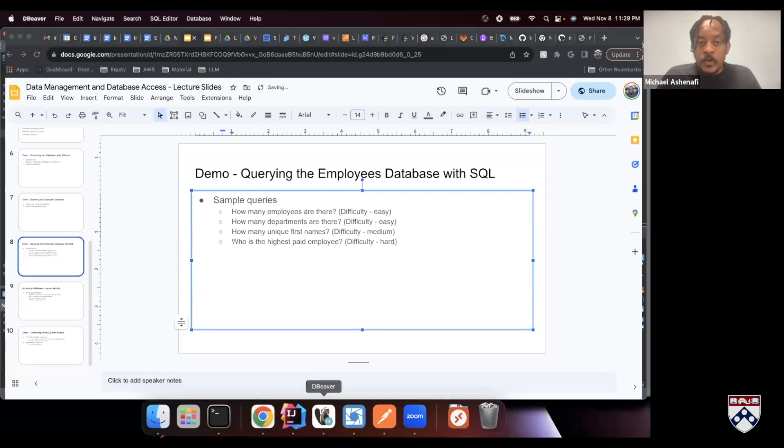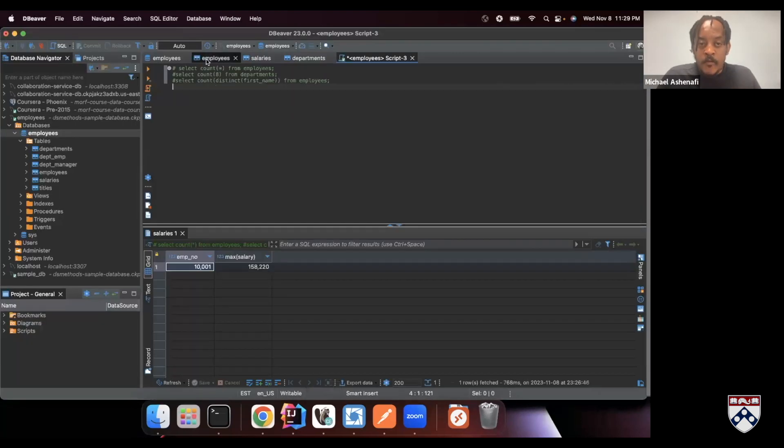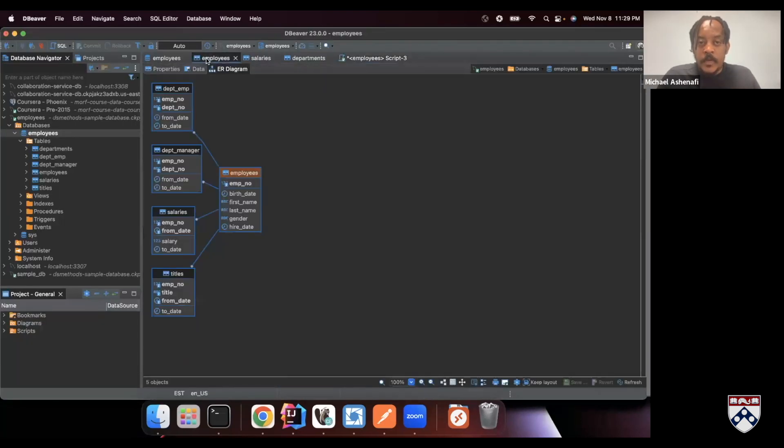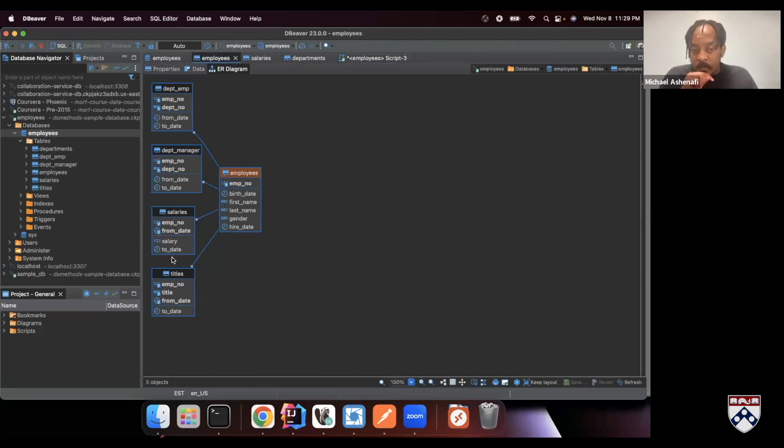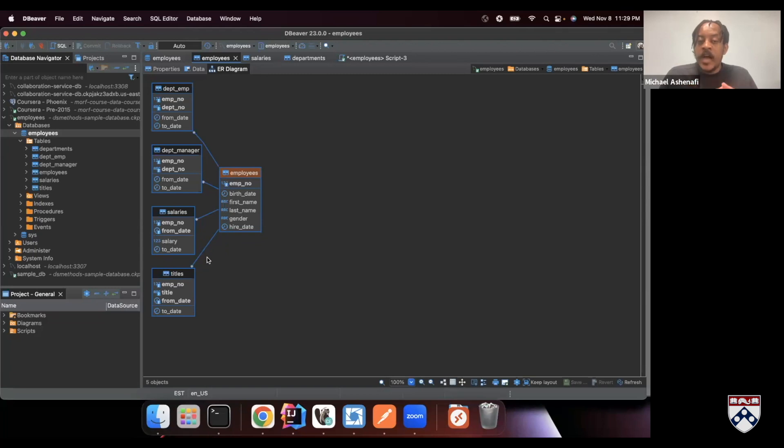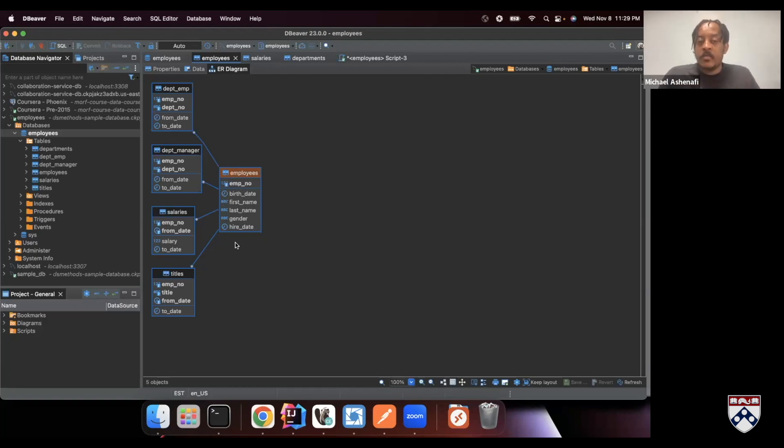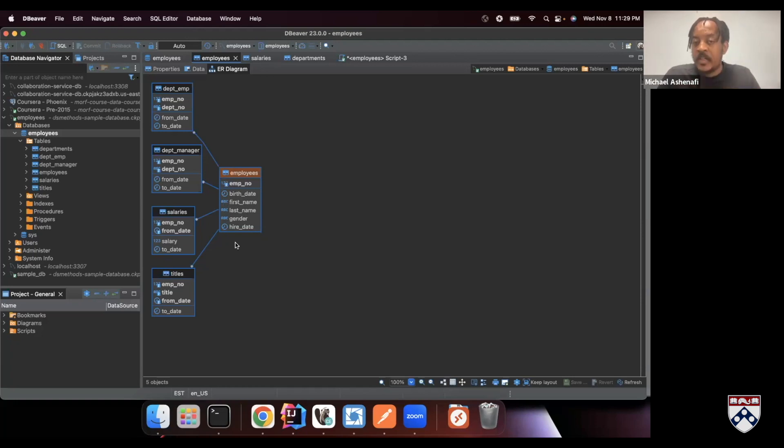And as we looked at before, the employees table is related to the salaries table by employee number. So as soon as we get the highest salary from the salaries table, we will also have the employee number. We're going to take that employee number, go to the employees table and find out who the employee with that employee number is. And that will basically tell us who is the highest paid employee.